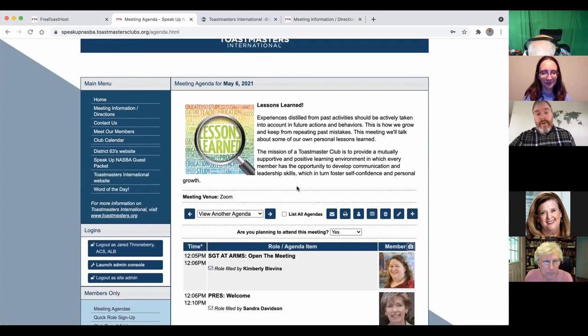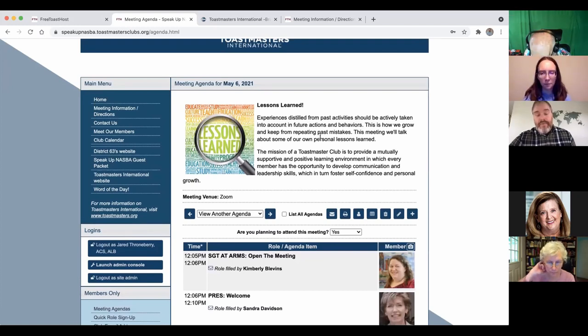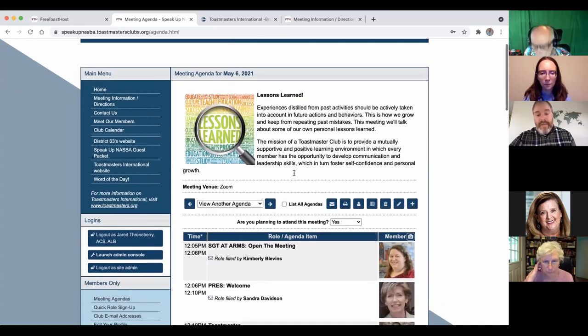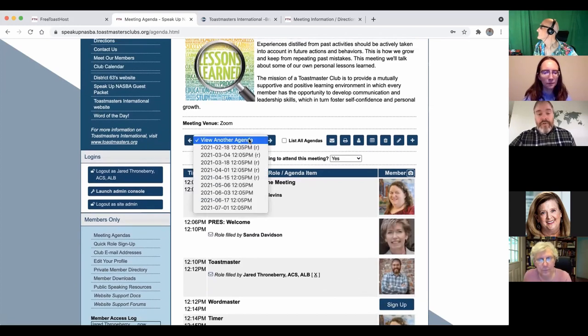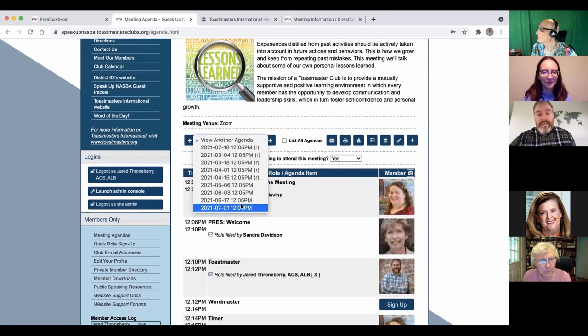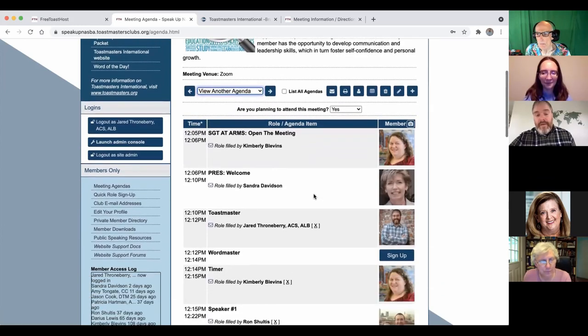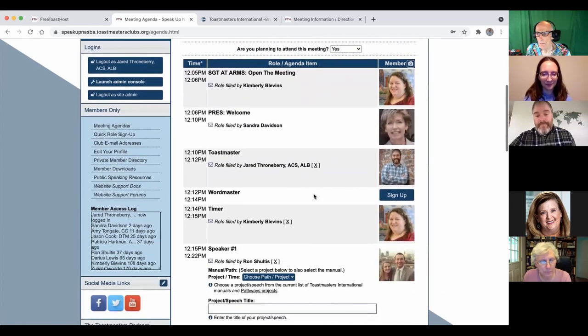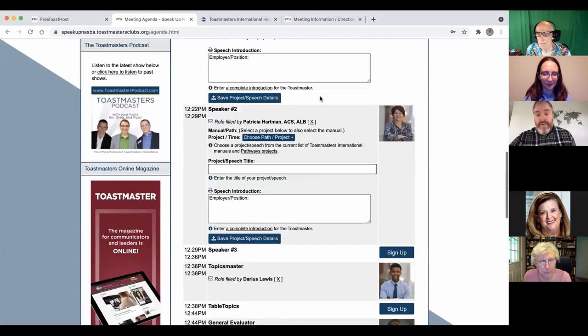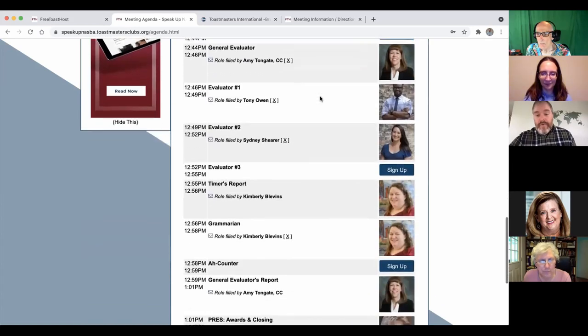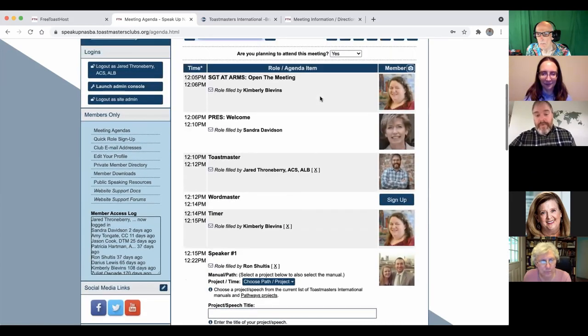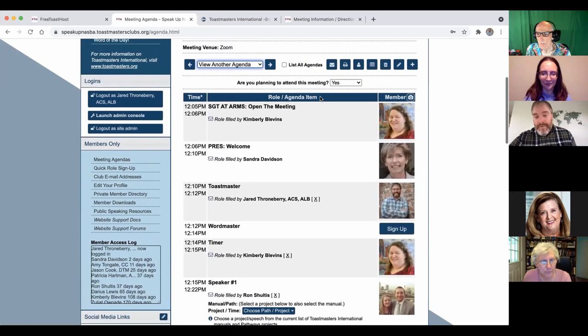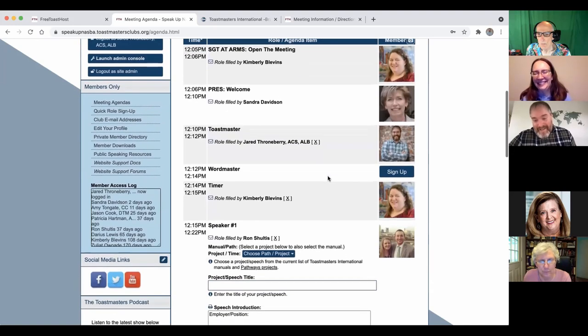So you as an admin or you as a member would click this meeting agendas link on the side. And the first thing that's going to come up is whatever the next meeting is. So the next, the upcoming meeting is going to be the default page that you see here. And then you can choose to view a few in the past or a few in the future agendas that have been already set up. So you can see here. Now unfortunately, nobody had signed up for many roles.